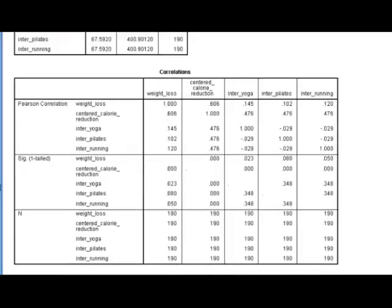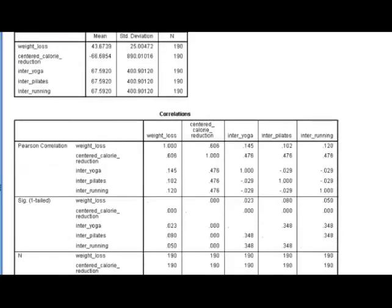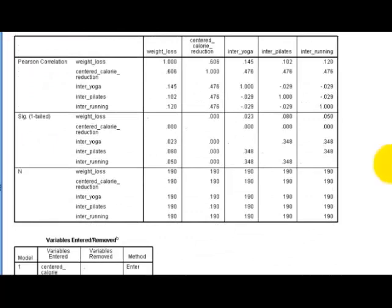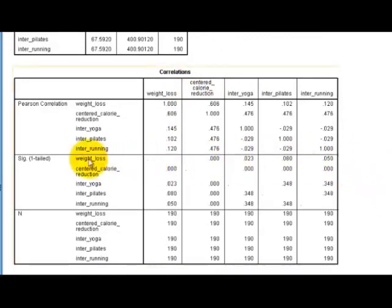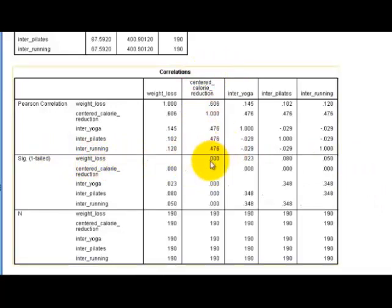First thing I look at is the correlations. Remember, correlations in this model are not the definitive answer — you could have a strong correlation that might not show up in the final results and vice versa. Looking at the significance for weight loss: the calorie reduction is a significant contributor to weight loss. They all are, except for Pilates — but Pilates isn't that bad.